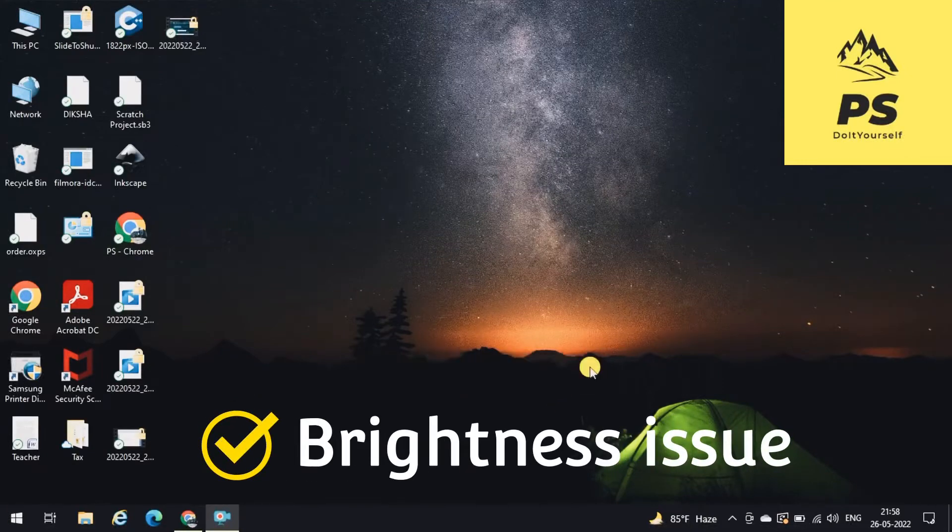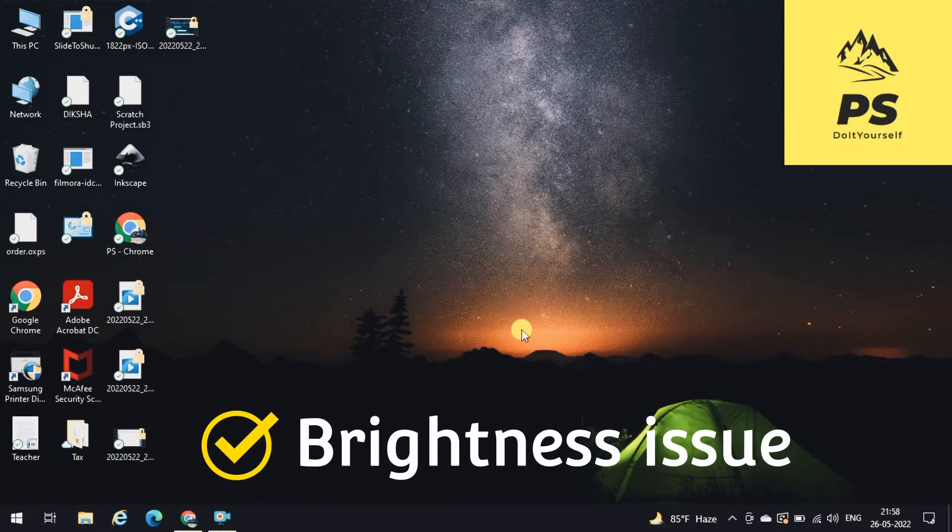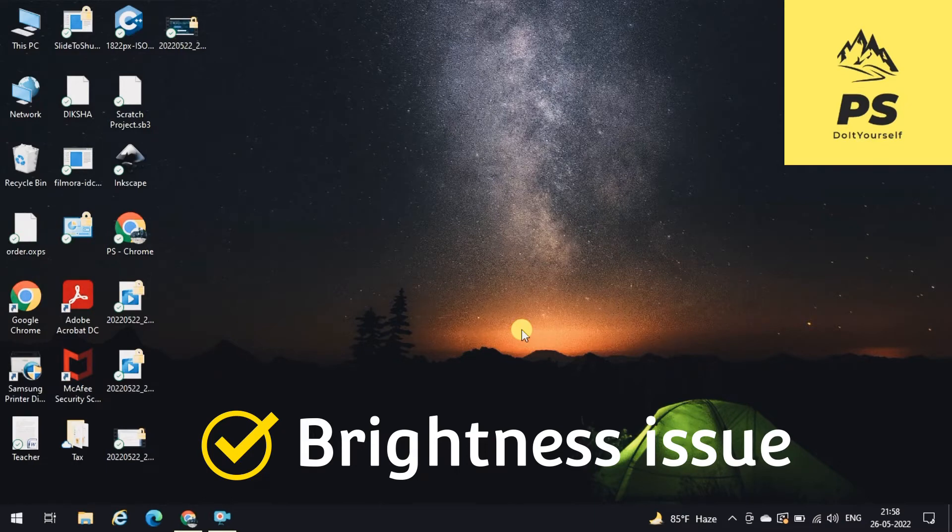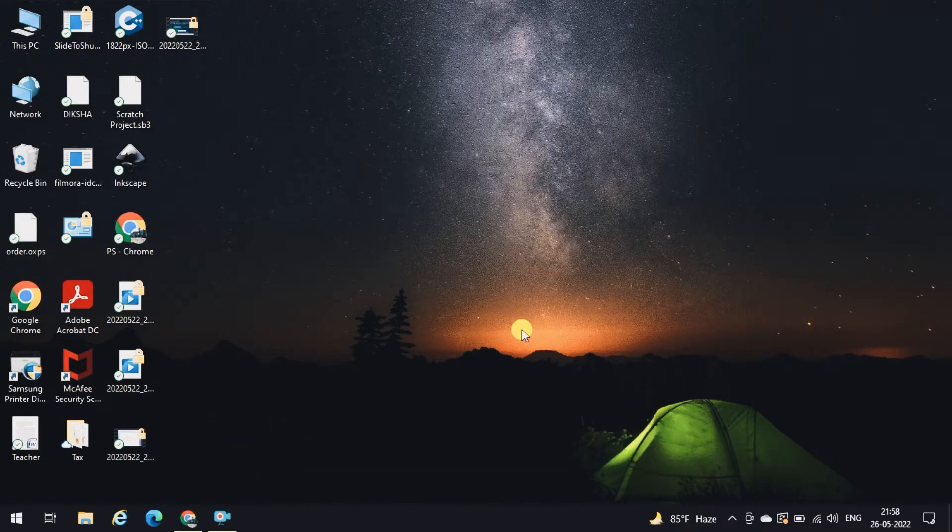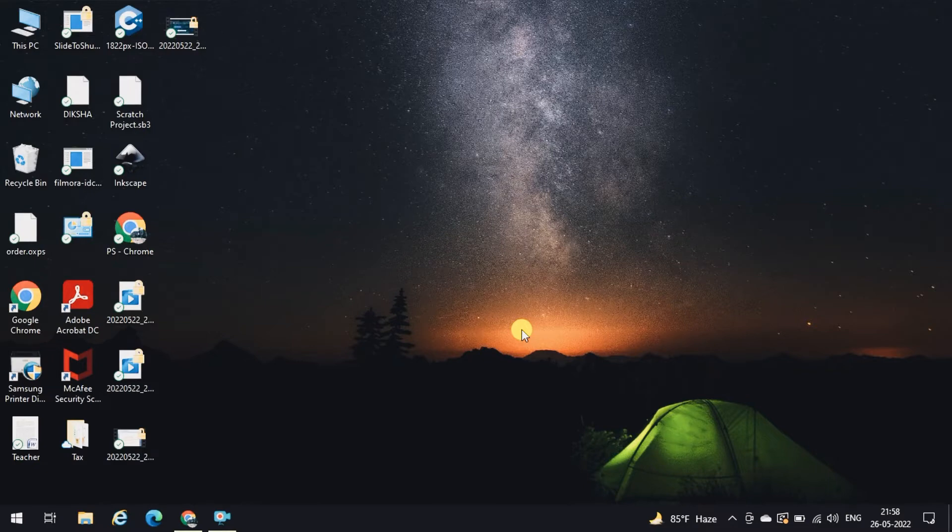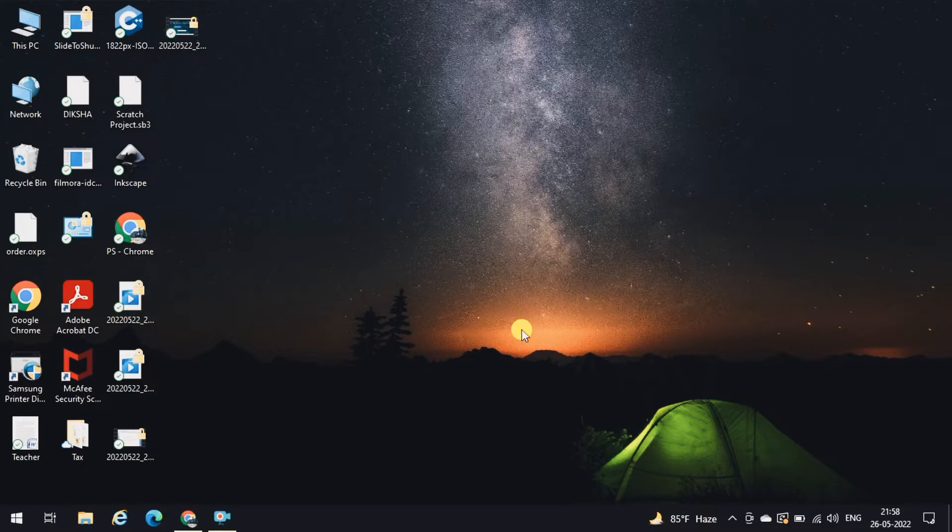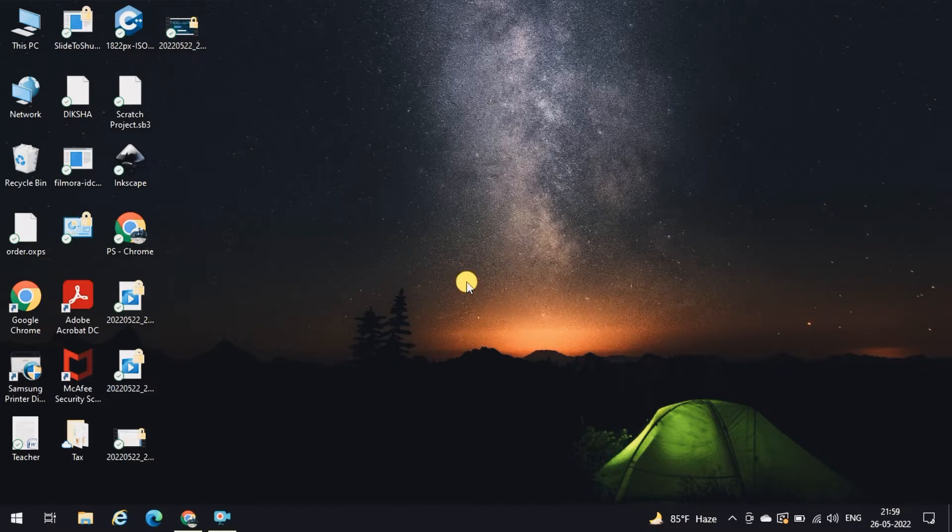Hello guys, welcome back to the channel. Today I'm going to show you how you can adjust the brightness of your system, whether you're using a laptop or a desktop. I'm going to show you two methods by which you can adjust the brightness. If you have a problem, you can resolve that problem very easily.